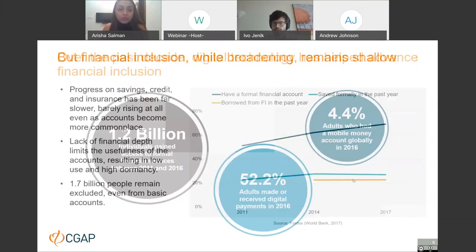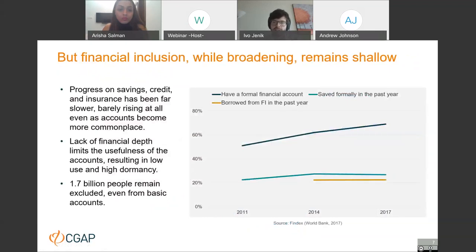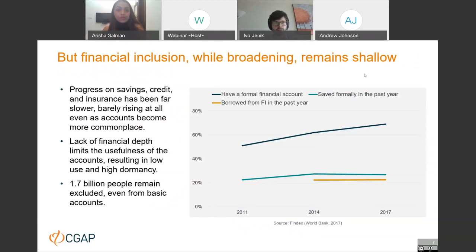While financial inclusion in terms of access is expanding, it remains shallow. Access to other financial services beyond basic transactional payment services still lags behind — people don't necessarily improve their access to savings, investments, credit, insurance, and the full suite of services that could address their financial needs. This translates into a lack of financial depth. Additionally, 1.7 billion adults are still outside the formal financial sector.